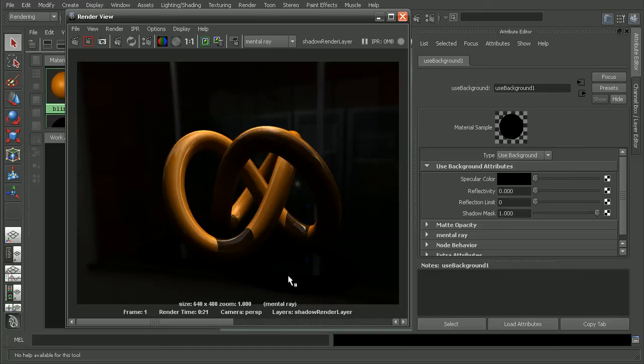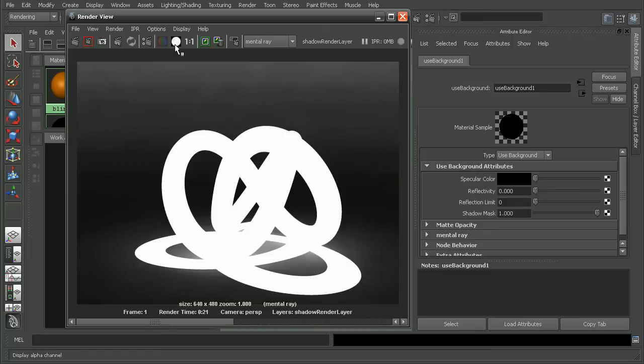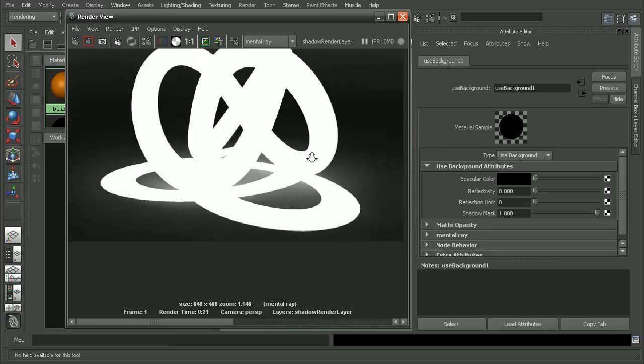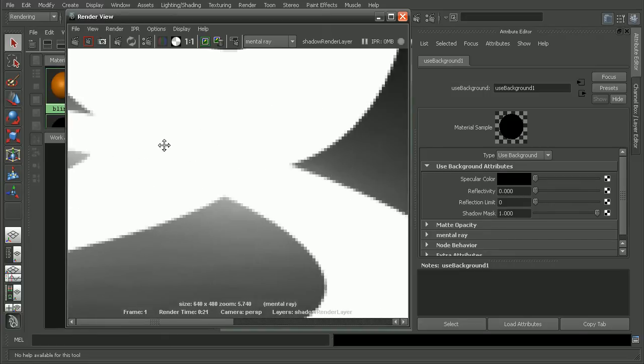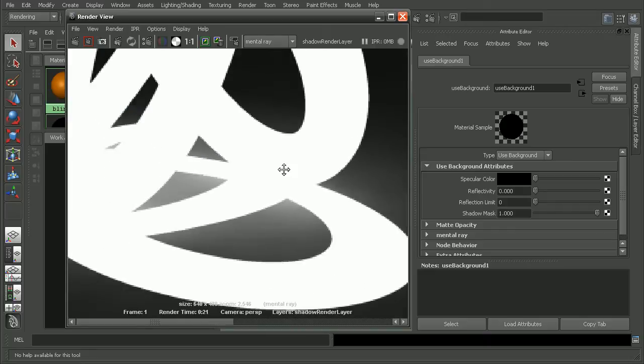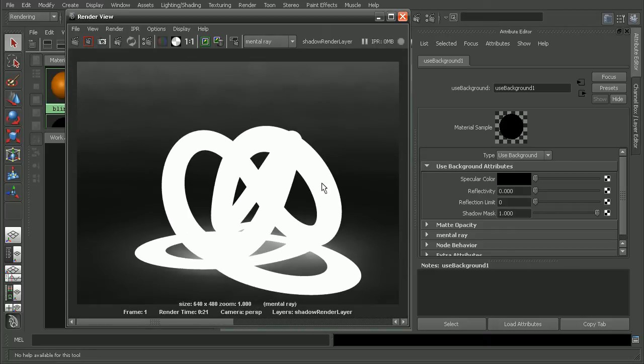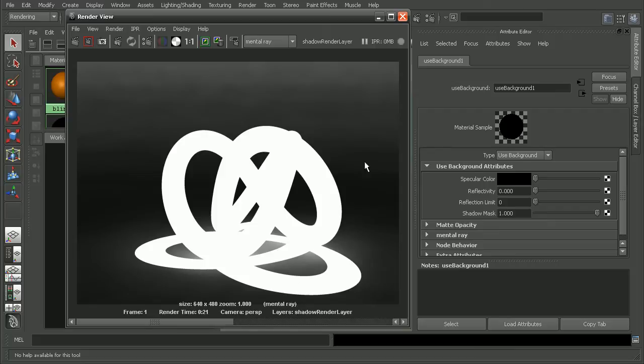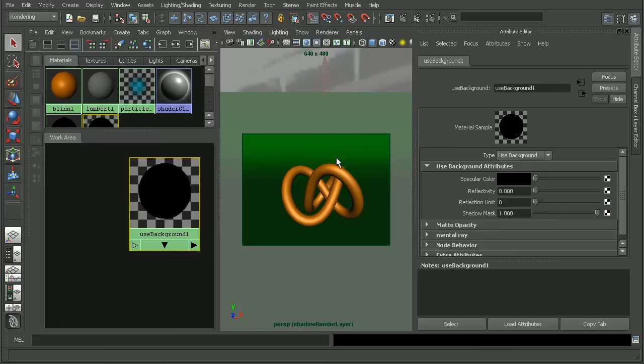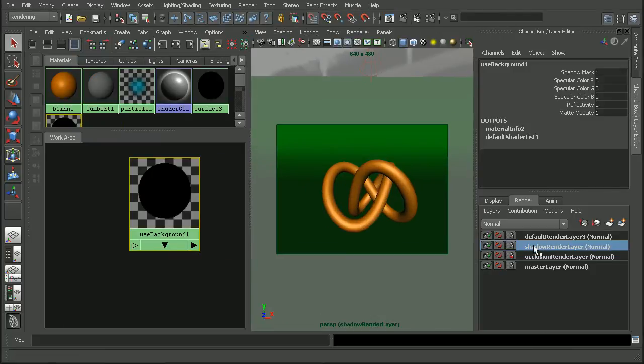So this is the color layer, and then the alpha channel is giving us the shadow here. But we also notice that we're still getting some effects from the actual plane itself. The reason for that is because we actually have final gathering turned on in this particular scene. And final gathering, when we're using the use background material, usually isn't something we're going to want to use because it will give us this sort of effect.